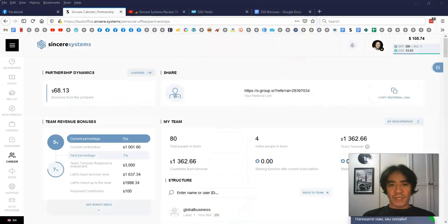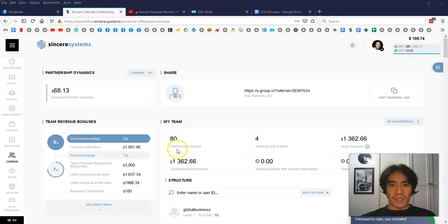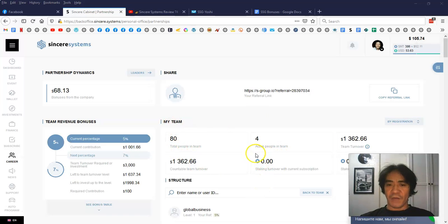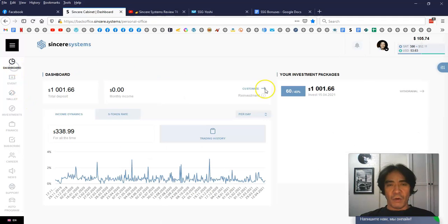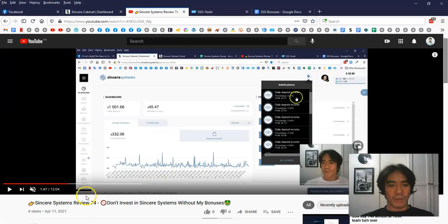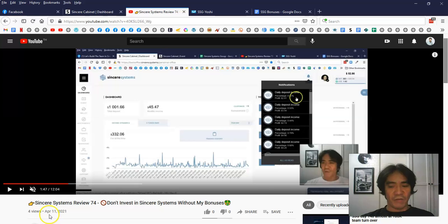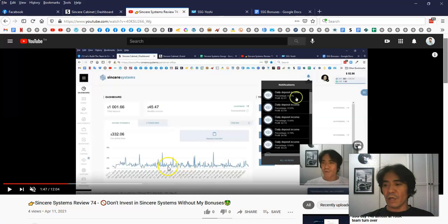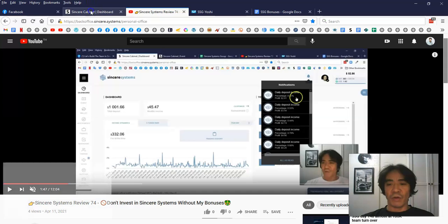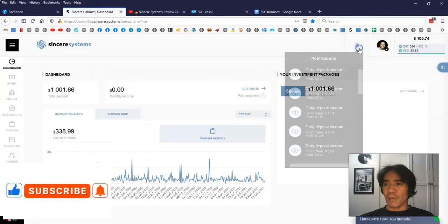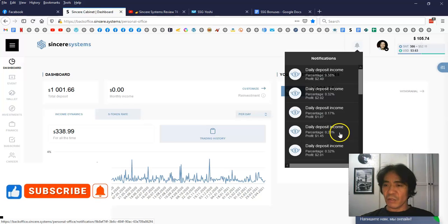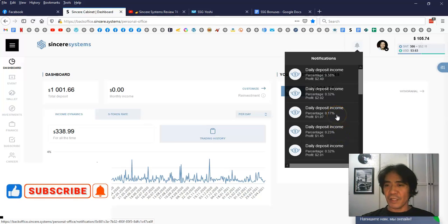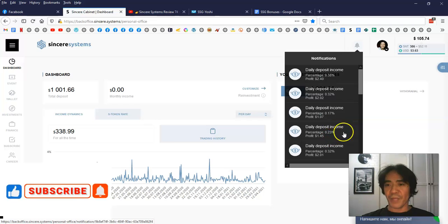Let's see my account. So now I have 80 people in my team and four people are active, and my team turnover is $1,262. Let's go to the dashboard. Let's go to YouTube first. This one is review 74 which was April 11th, and today is April 15th. So about four days I couldn't shoot the video. The last four days was not that crazy high percentage, but still has a positive income here.